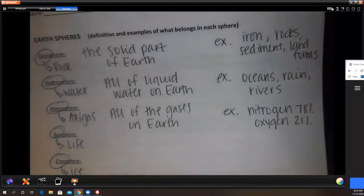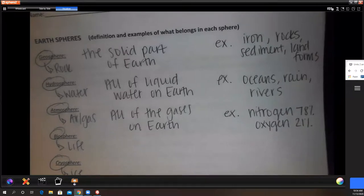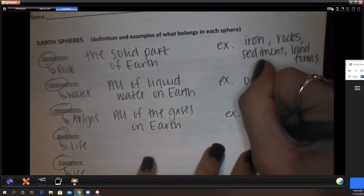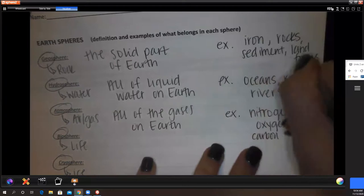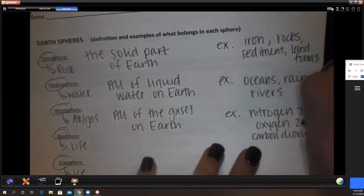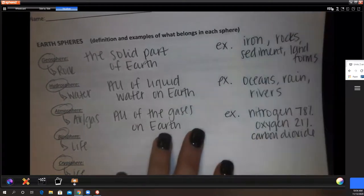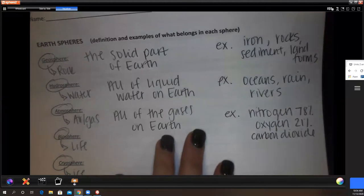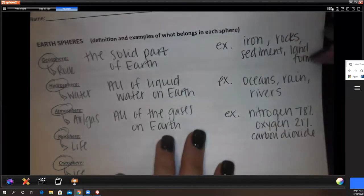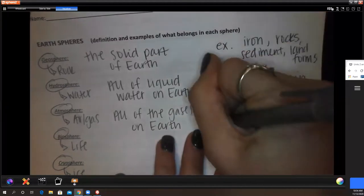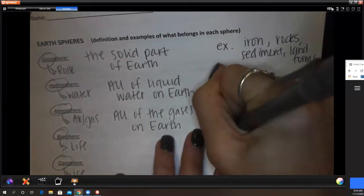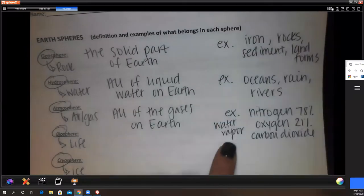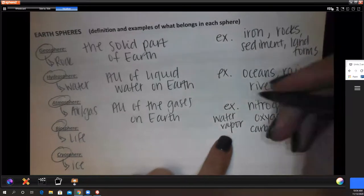The atmosphere is all the gases on Earth. The most prevalent gas is nitrogen — 78% of our atmosphere is nitrogen, 21% is oxygen, and the remaining 1% is other gases like carbon dioxide and water vapor.